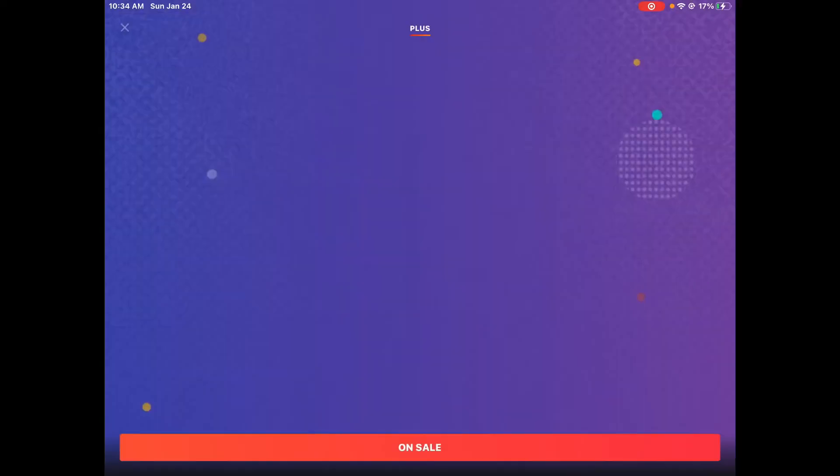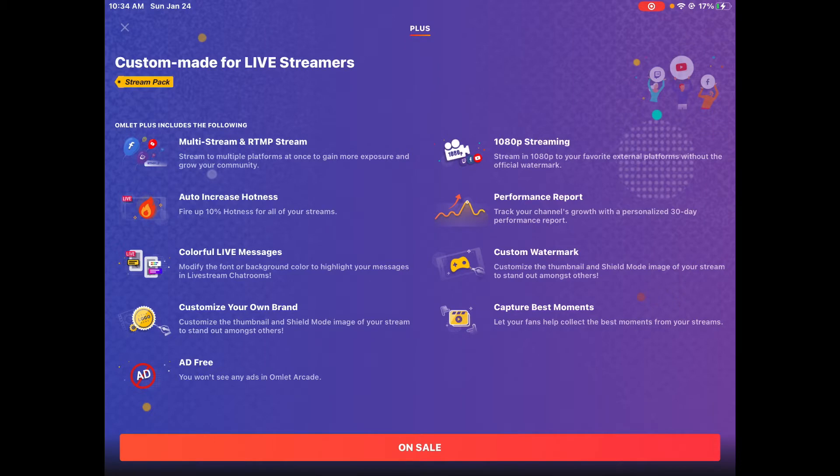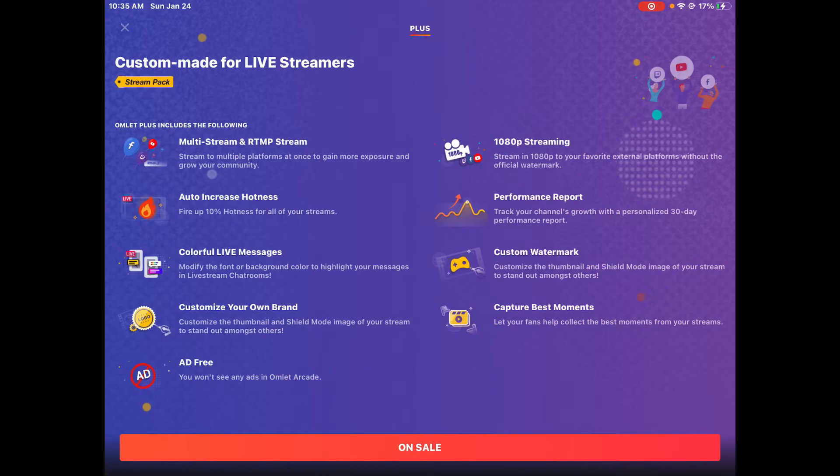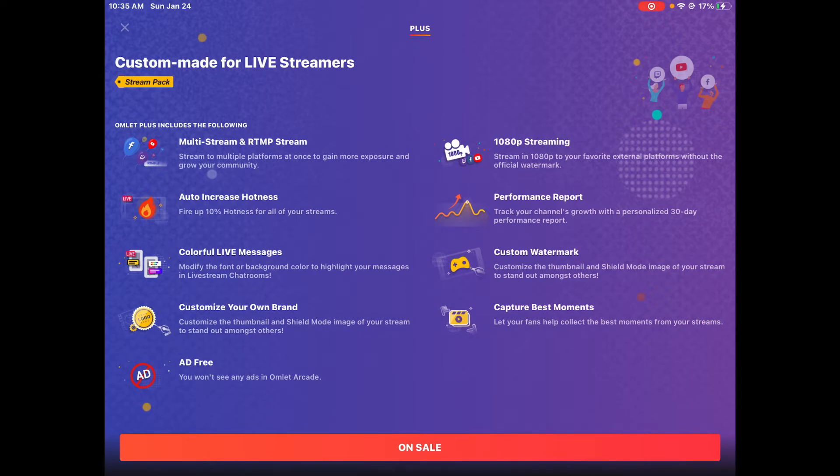Stream statistics - I'm gonna do a video about that too. Auto increase hotness boosts 10% of your hotness for all your streams. Like if you have 10,000 hotness, with the 10% boost it will up it by probably a thousand more. It boosts your hotness up so you can get more views.